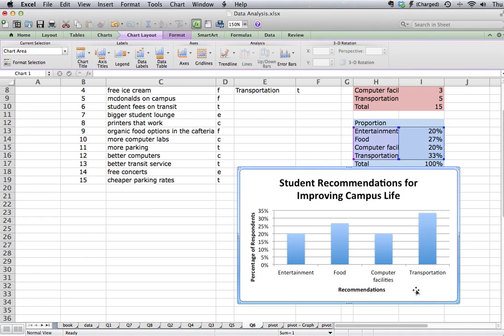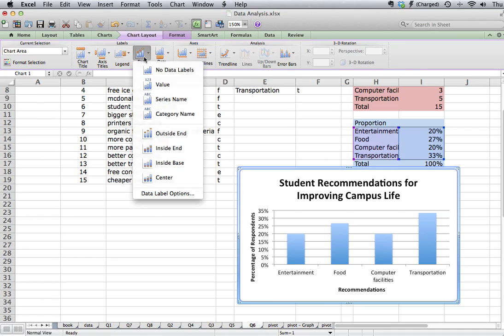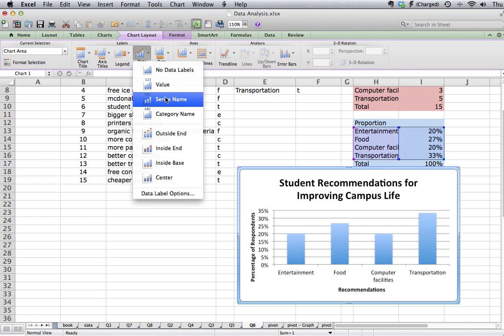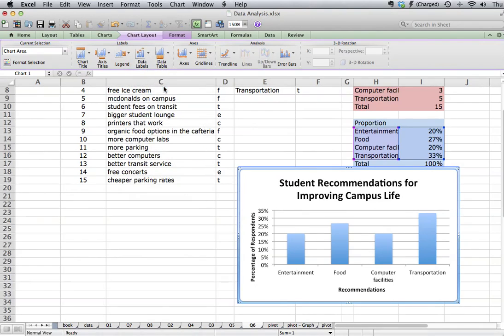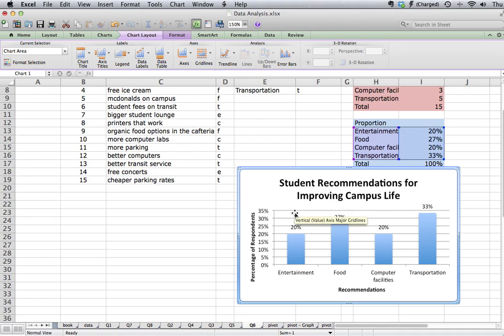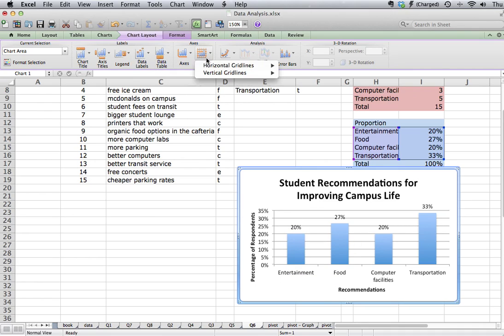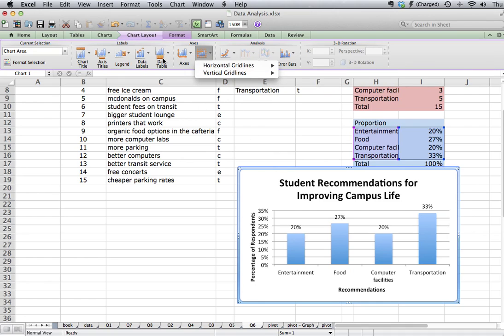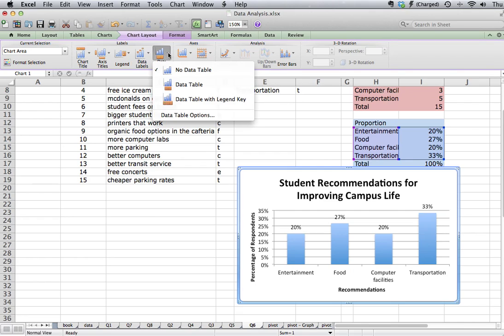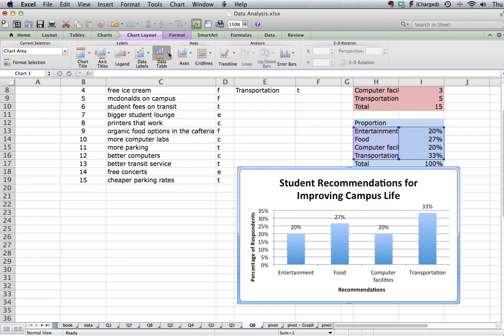And then what we've done is we've done at least some basic formatting for our graph. We have other options. We can add data labels where we can add the value or the series name or the category name to the chart. So if we wanted to be able to highlight the value very clearly, we could click on value and the values would show up at the top of each column. We could change the grid lines. We could add or take away grid lines. We could also add a data table to the graph. But you want to think about what is the best way to show my data or to help someone interpret my graph. And those are the changes that you would want to make.